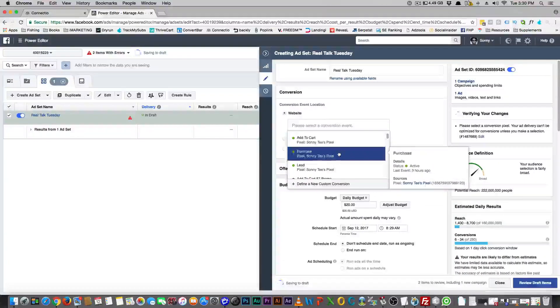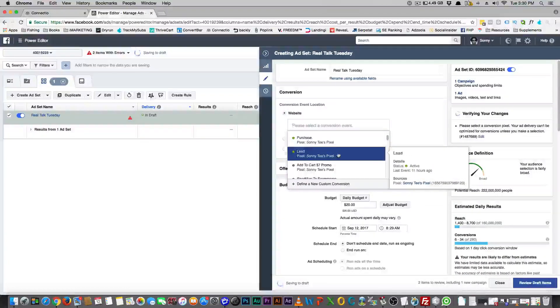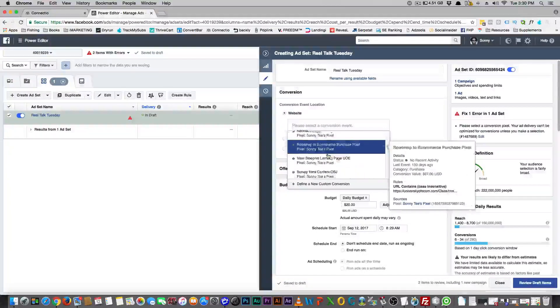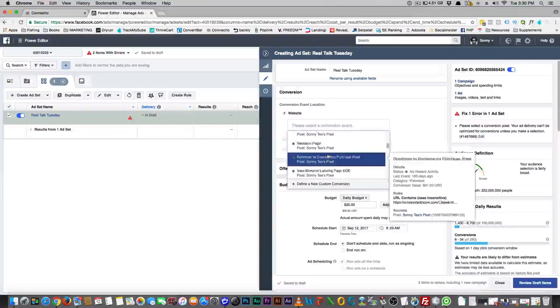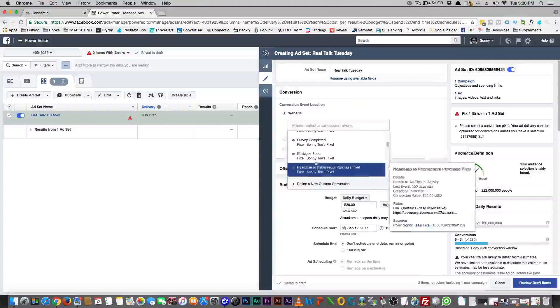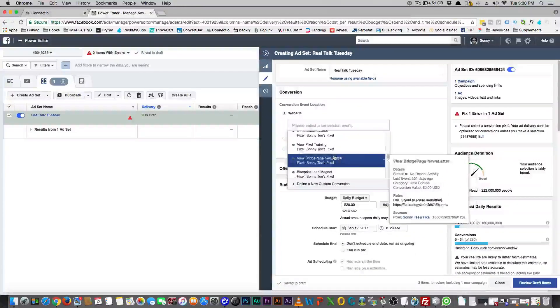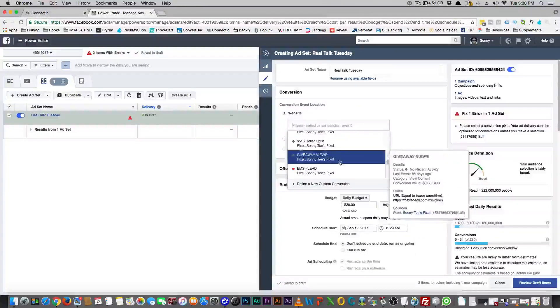I have pixel data on purchases, and I have pixel data on getting a lead — that's what getting a lead means to me. You can see this is from where I was selling necklaces a while back.